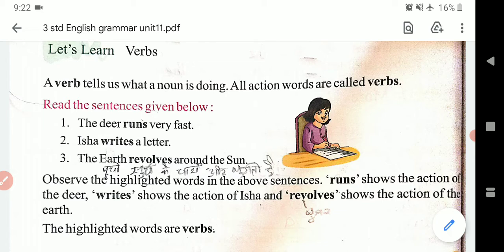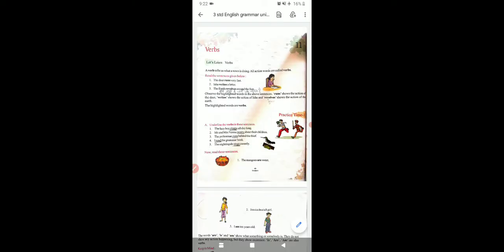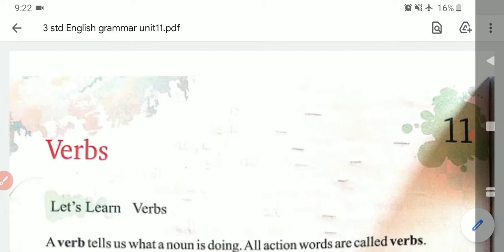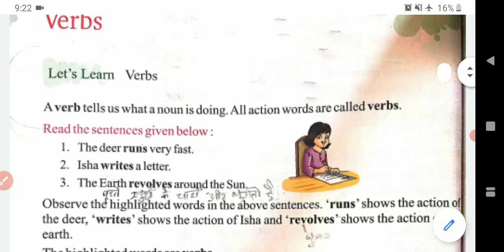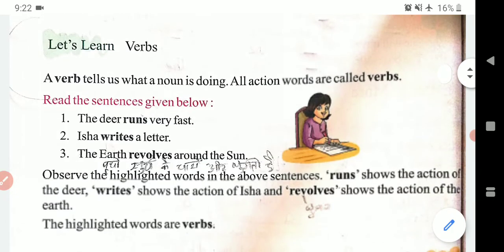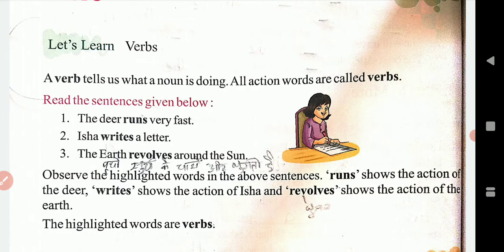Aur English mein agar hum baat karein — jaise Hindi mein tha, ya rahunga, to peechhe ga/ha/tha lagta hai, waise hi. Yahan pe verb jo hote hain woh humein batate hain ke koi kaam kaun se tense mein hai. Doosri baat: kaam shuru hone wala hai, ya kaam khatam ho gaya hai, ya kaam running position mein hai — yeh teeno cheezein ke baare mein detail mein verb humein bata deta hai.